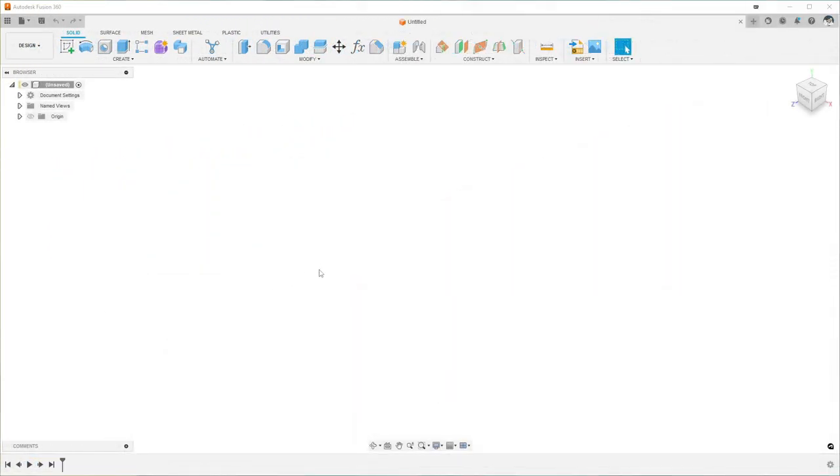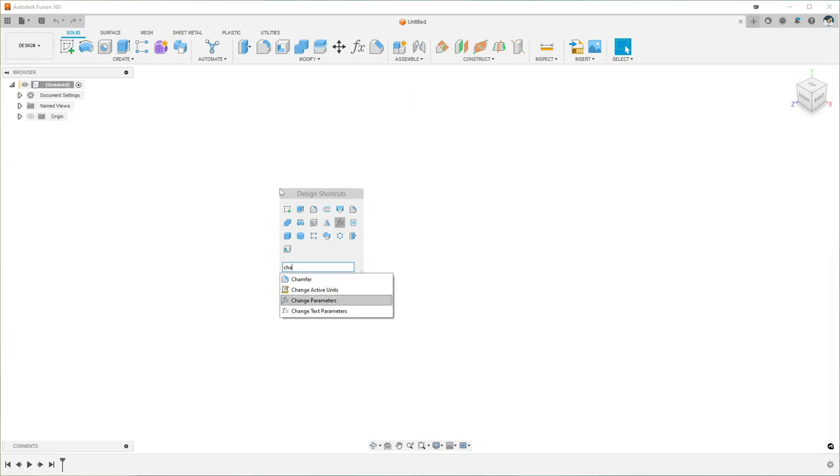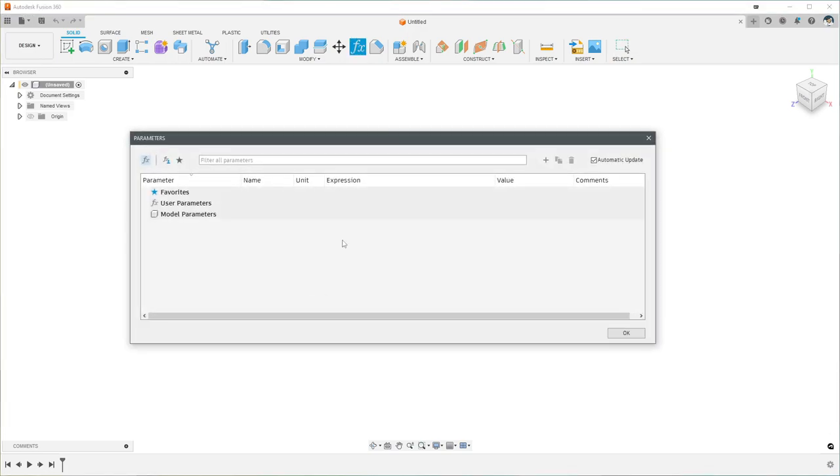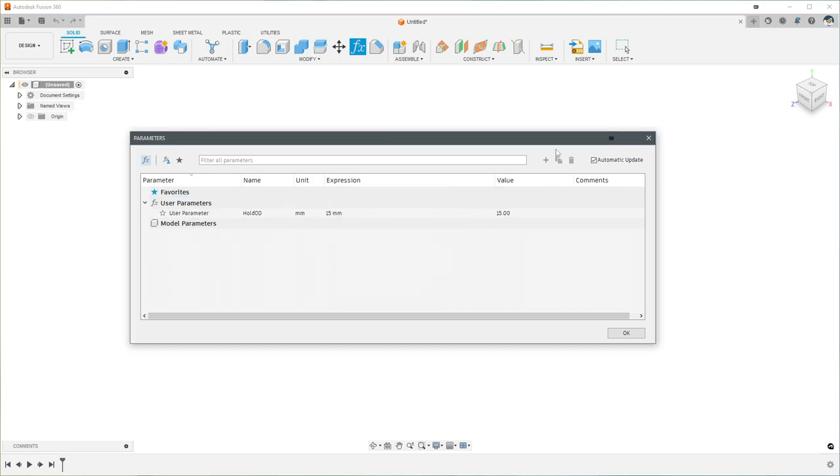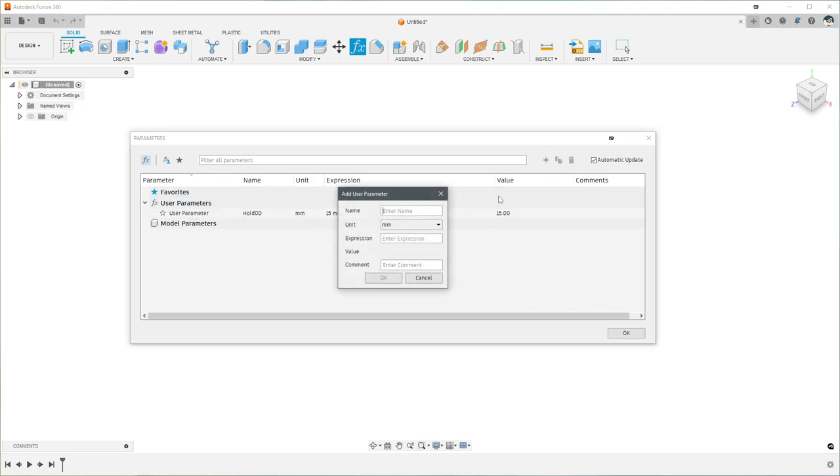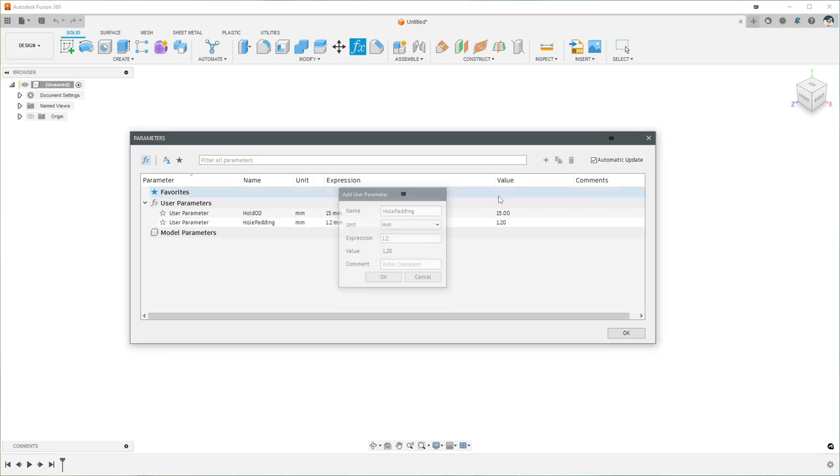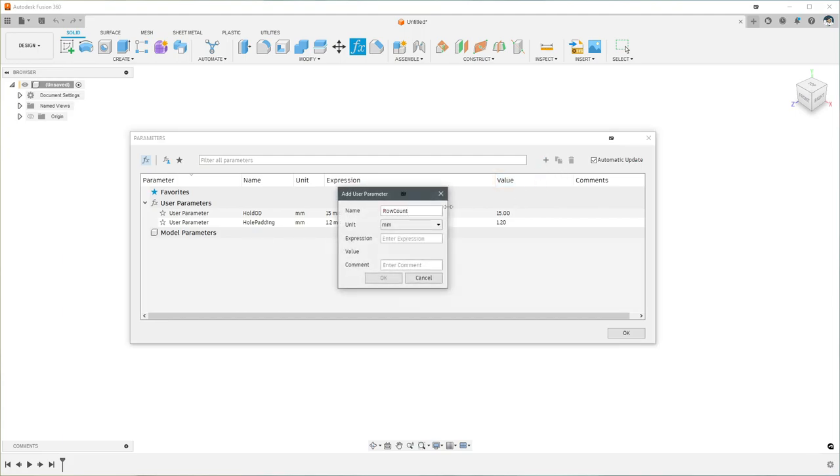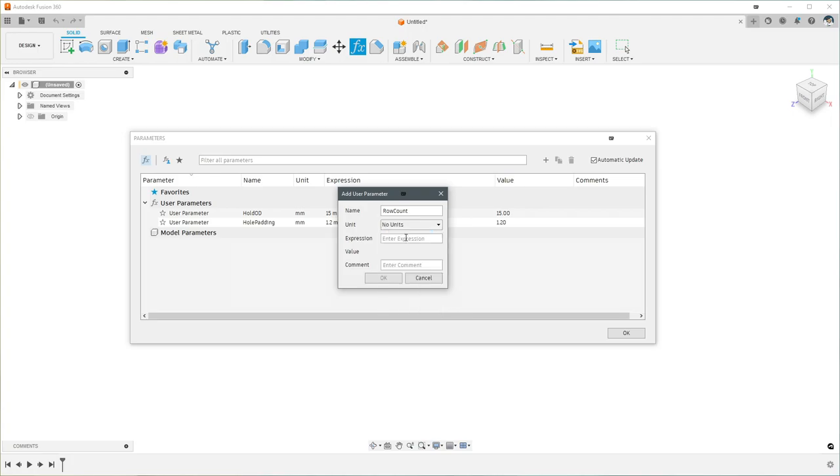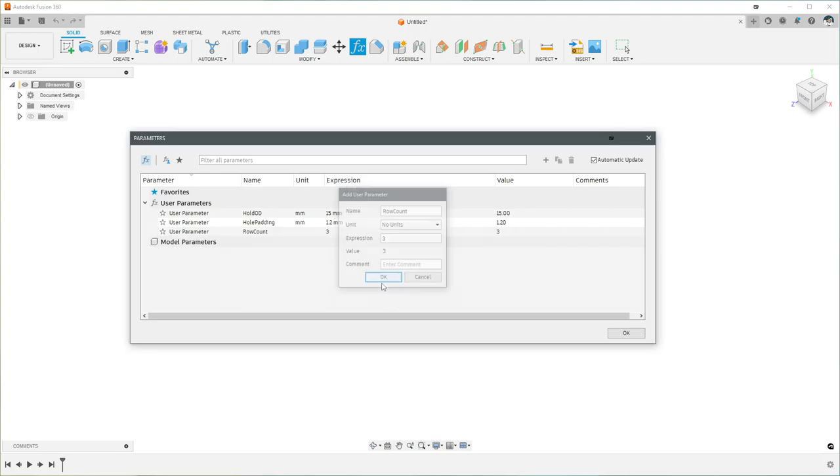We need to create a couple variables to start with, so we'll go to change parameters. You can get to this design shortcuts menu by hitting the S key on your keyboard, then just start typing change and click on that. You can click this little plus here to add a parameter. We're going to start with hole OD, that's going to be 15 mil for me. Create another one, hole padding, it's going to be 1.2 mil. And the final one is going to be row count. We want to change the unit here to no units. No unit is just a generic number that we can use in quantity fields and patterns. And then just click OK.